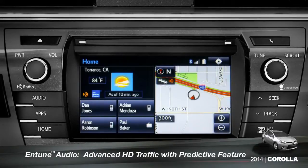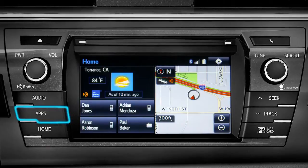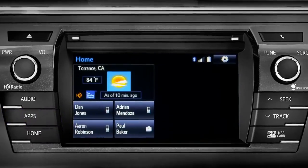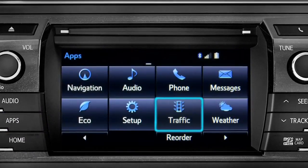To access the HD traffic feature with predictive traffic, available on Intune Premium and Premium JBL audio systems, press the Apps button, then tap the traffic icon.